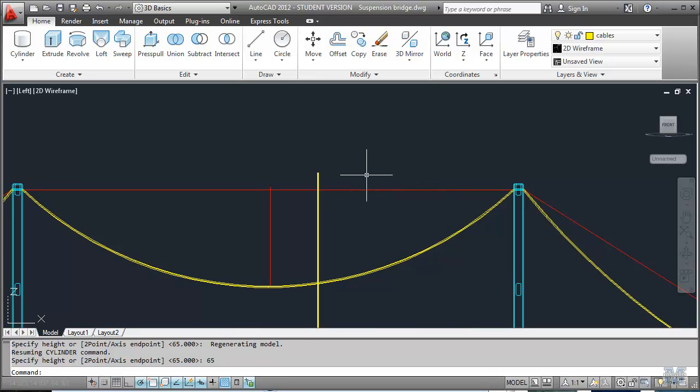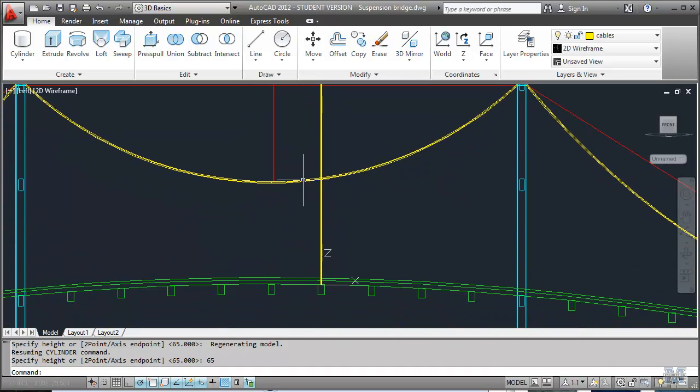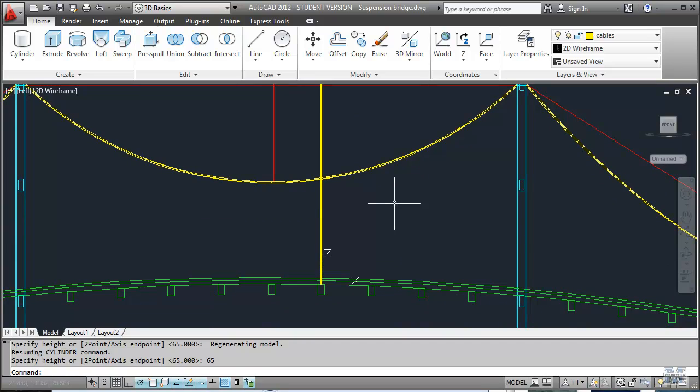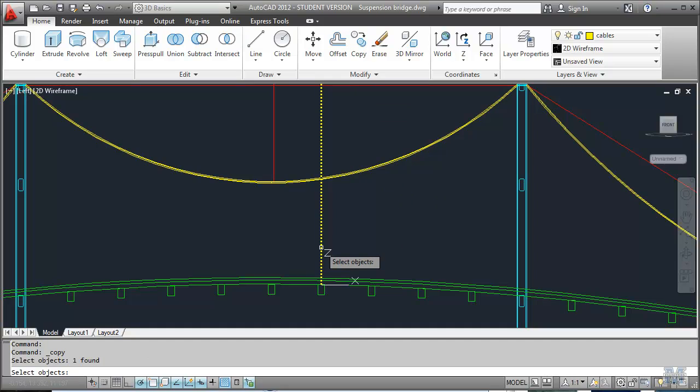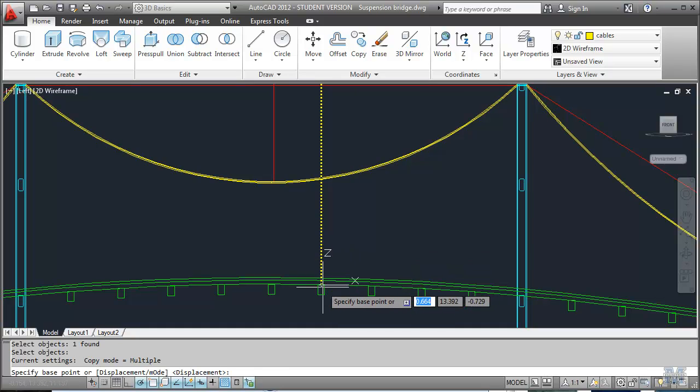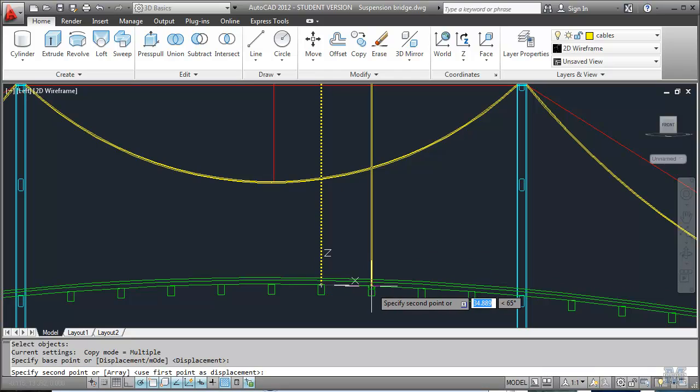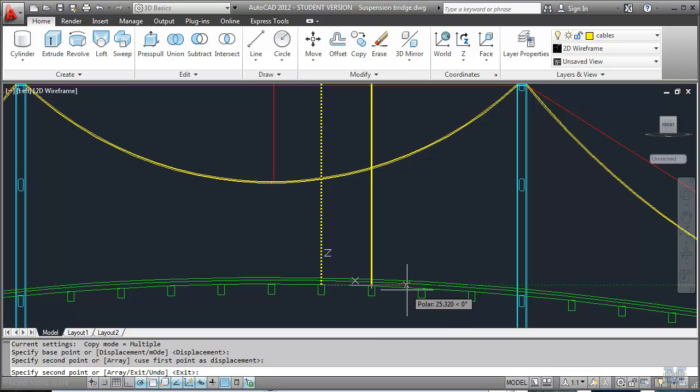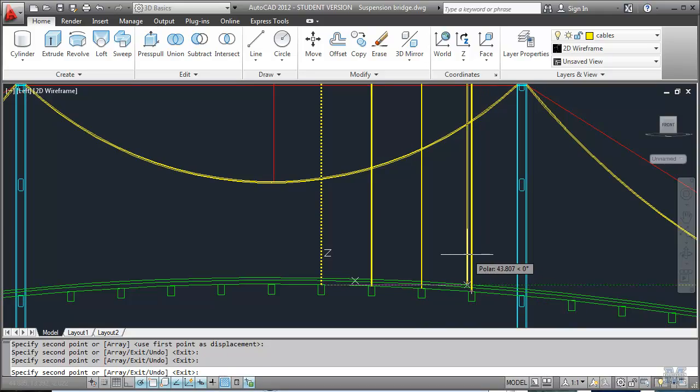Now I can copy a whole bunch of these across. So I'll just use the copy tool. Select objects. Base point. And of course I can just move them right along like that. And then trim them.